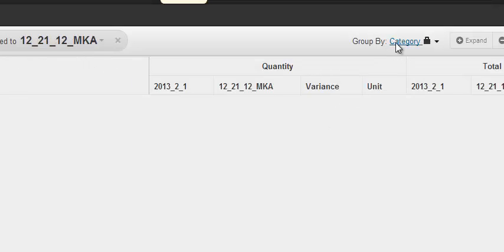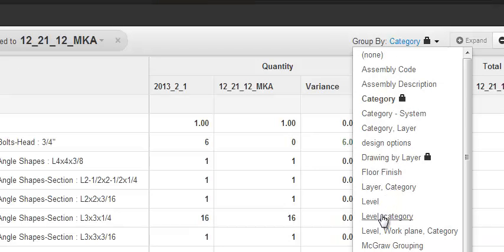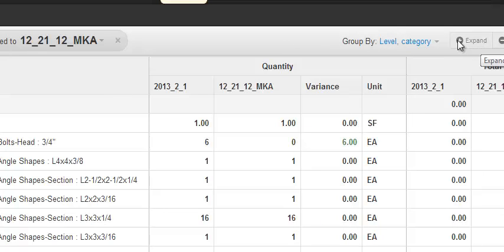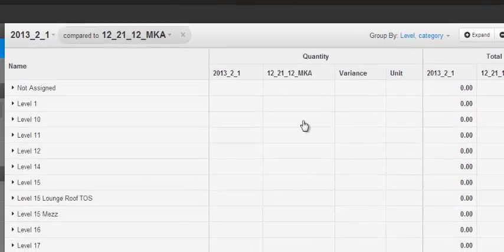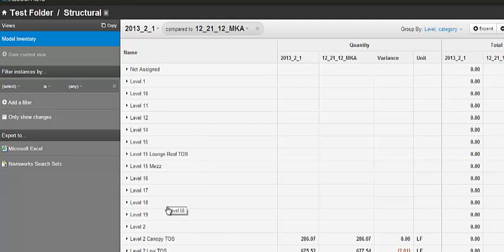And I always like to go right in and compare by level and by category. I just find this easier to look at, and then I can either collapse or expand detail. You can see here it's broken up by level, and then I can expand.